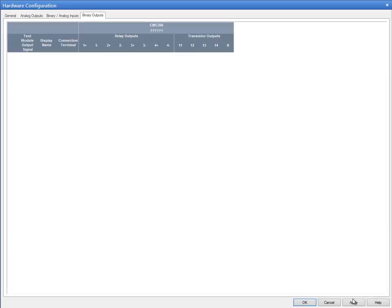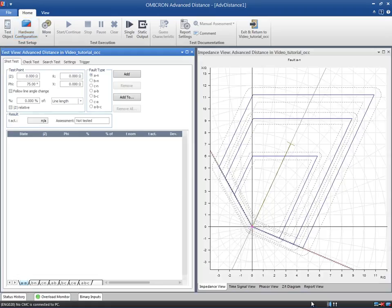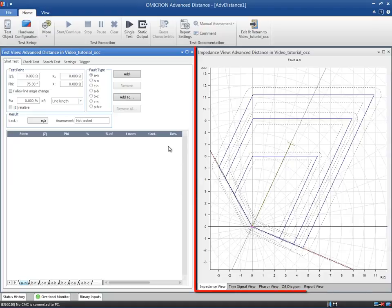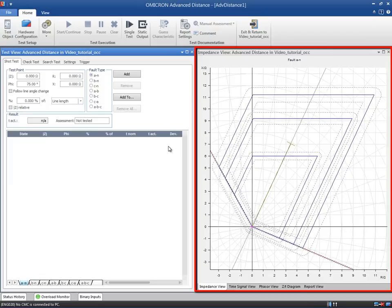The Advanced Distance module comes with the same well-known views from other modules. The Impedance plane captures and displays the zones defined in the test object. It is of particular relevance when it comes to performing the tests.